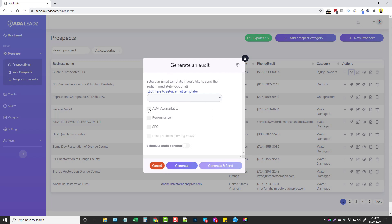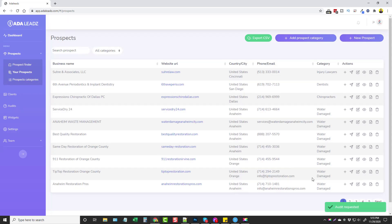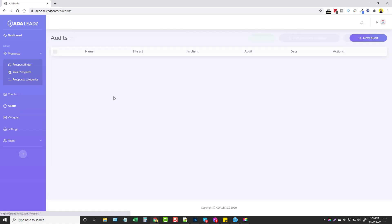We can select an email template if we have one set up, or just choose the options here. We're going to do an ADA Accessibility audit — though one of the upsells also adds performance and SEO checks. Click Generate. If you have their email set up you can click Generate and Send, which not only generates the audit but also sends it to their email address. Down here it says 'audit requested' and in about a minute the bell will show a notification, or under Audits there'll be a red dot showing the report has been created.